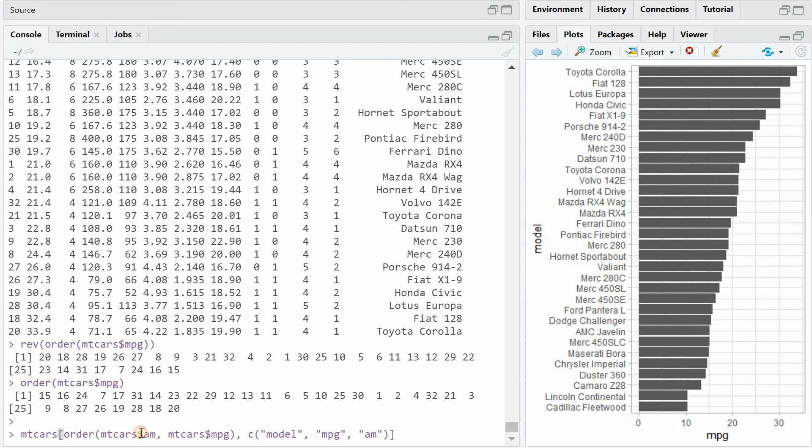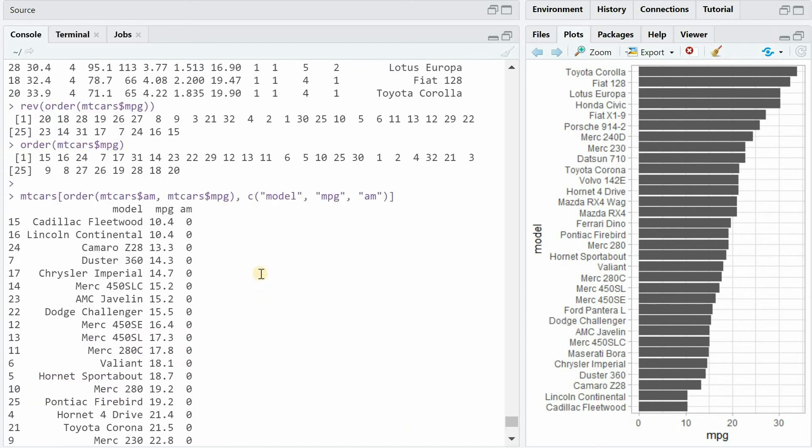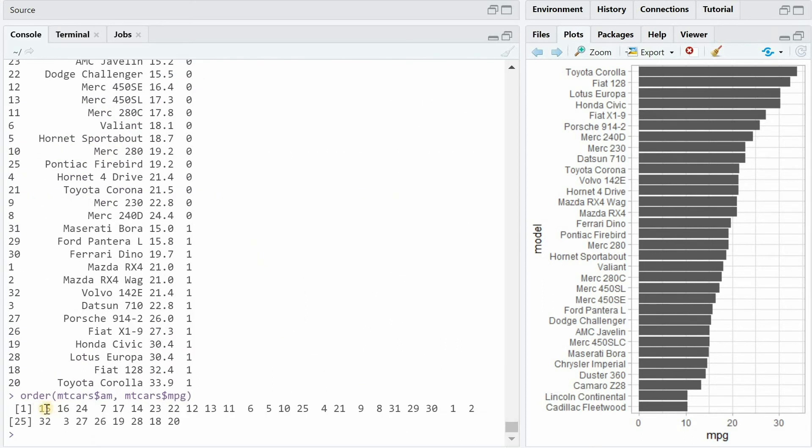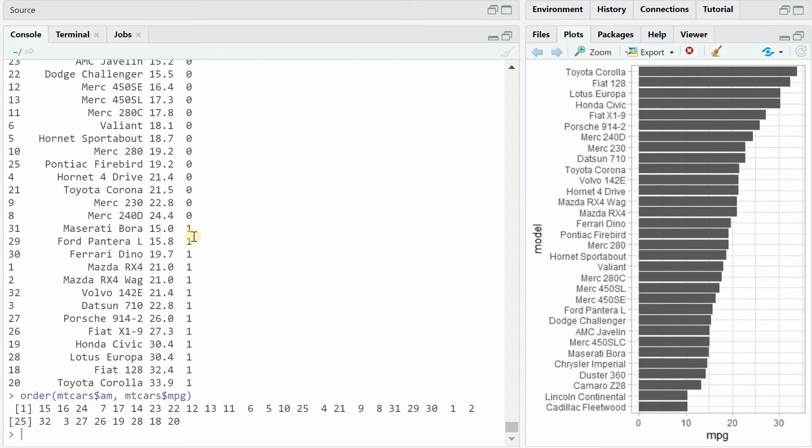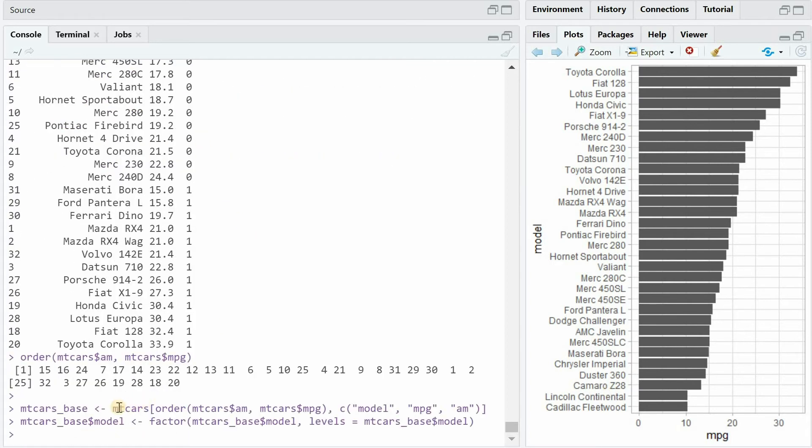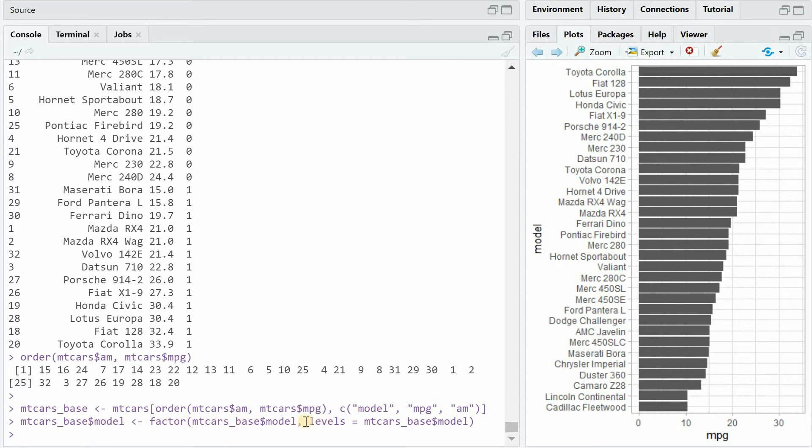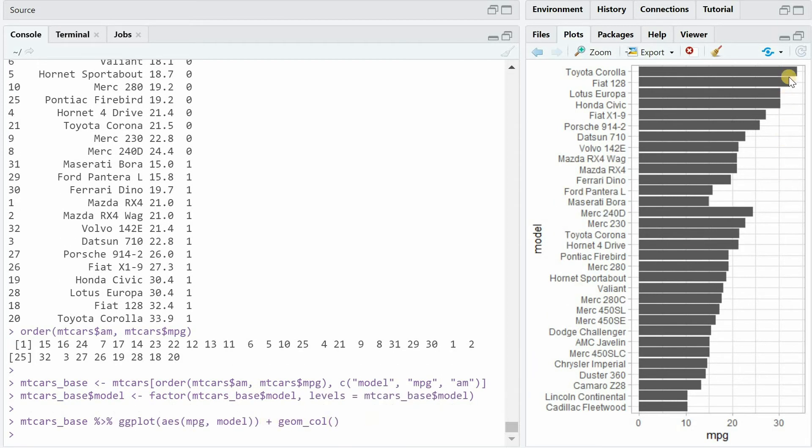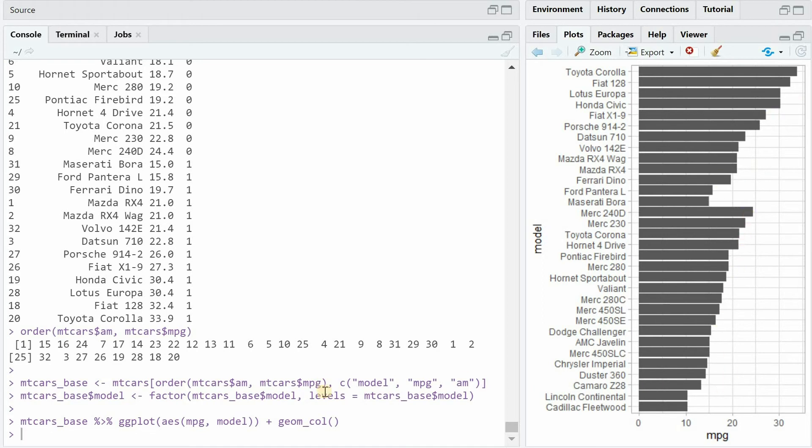You can also still order by multiple variables and now this would be the order starting with all the automatic cars first sorted by mileage and then the manual ones following. And if we now save the rearranged data frame as mtcars_base and now turn the model column into a new factor based on the current order, in the levels argument we can plot it again and get the sorted pattern as before.